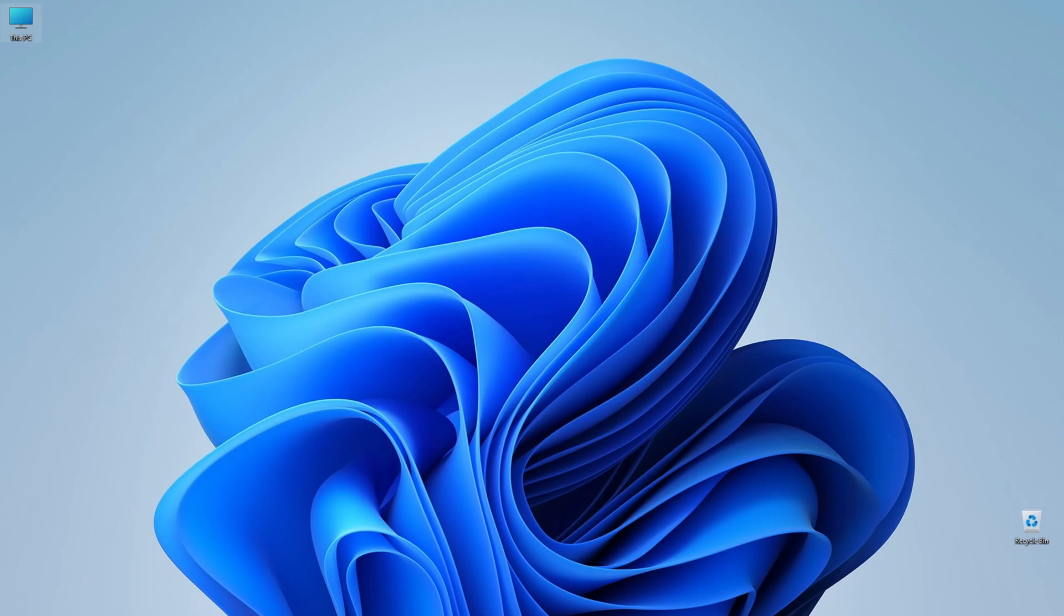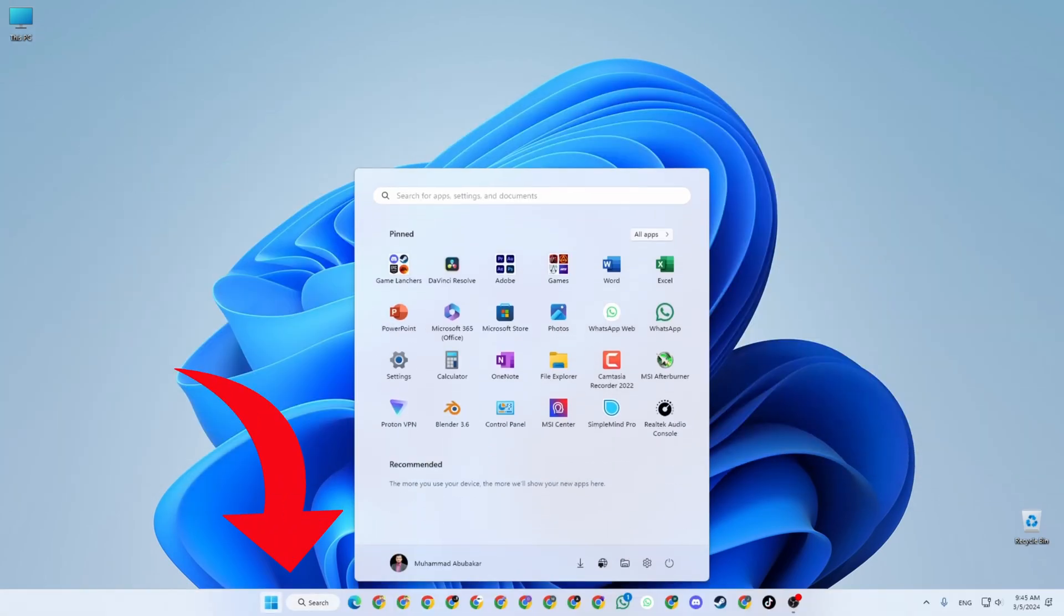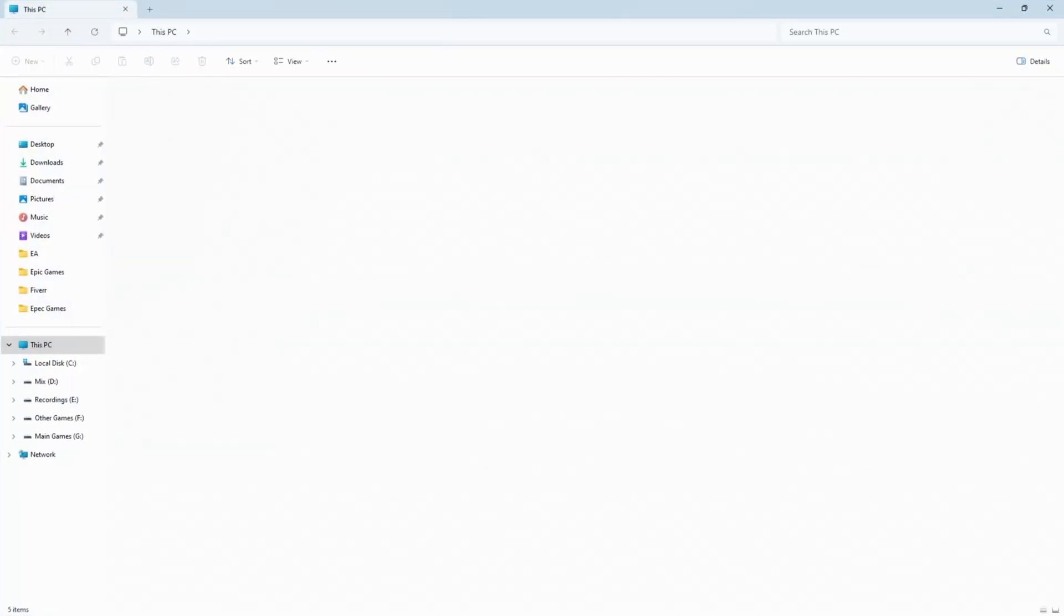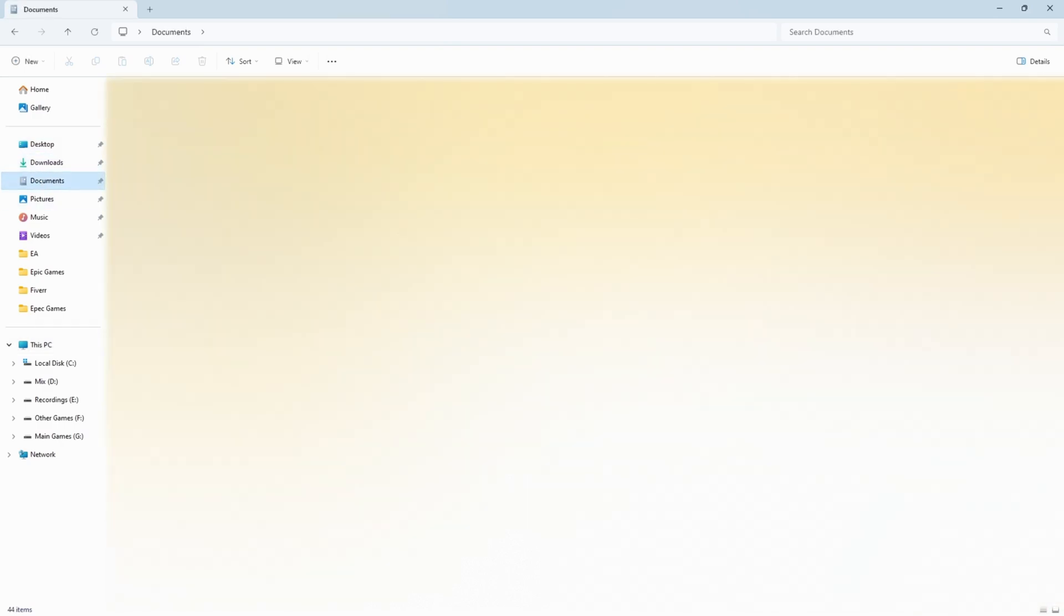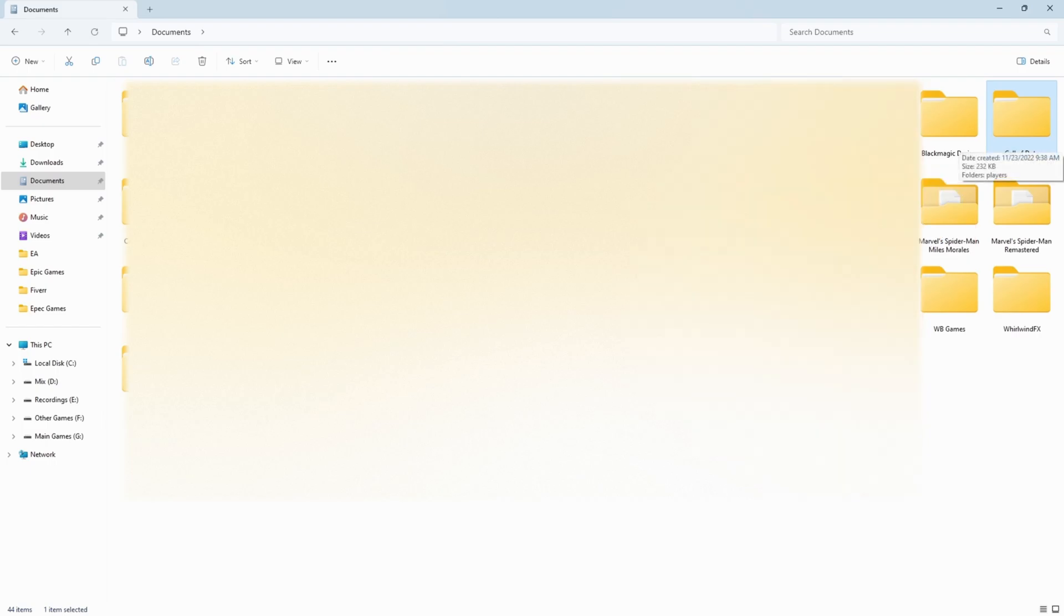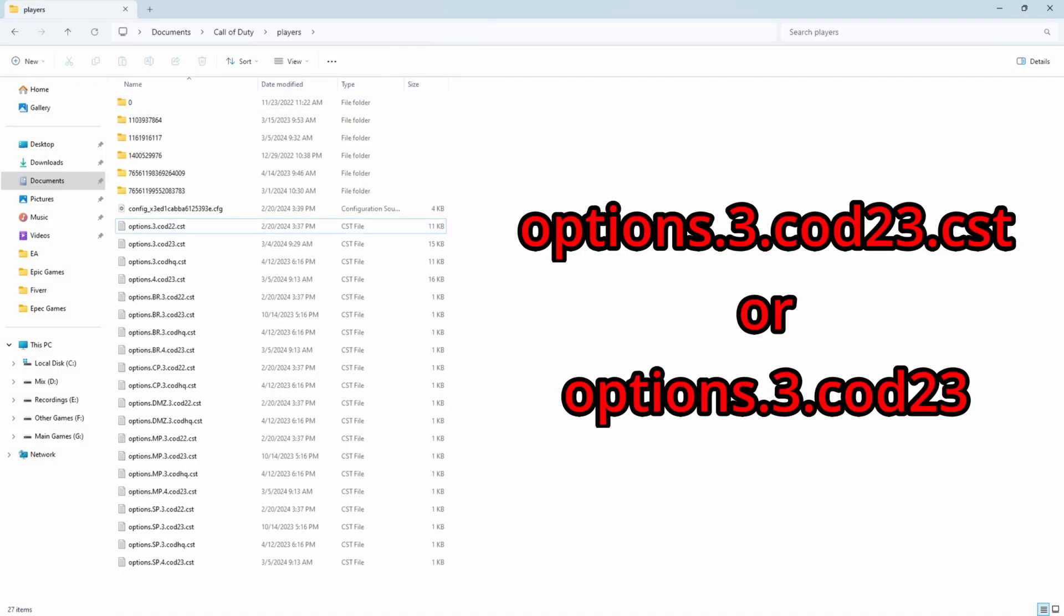The next thing that we need to do is related to Call of Duty configuration file. Don't worry, I will not tell you something that can break your system or your game. Every step is safe and you can apply. Personally I already applied these and I'm getting really good results. Next step is you need to go to the File Explorer. You can go from This PC or My PC if you are using Windows 10.